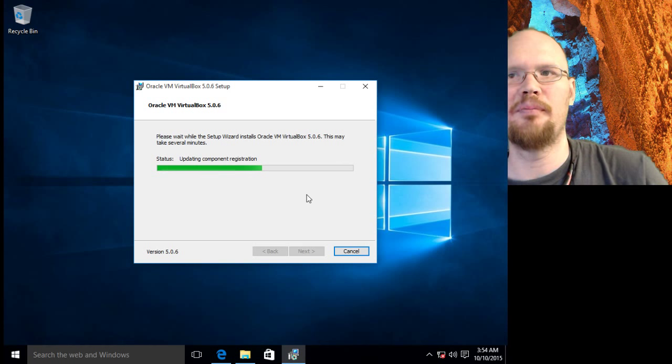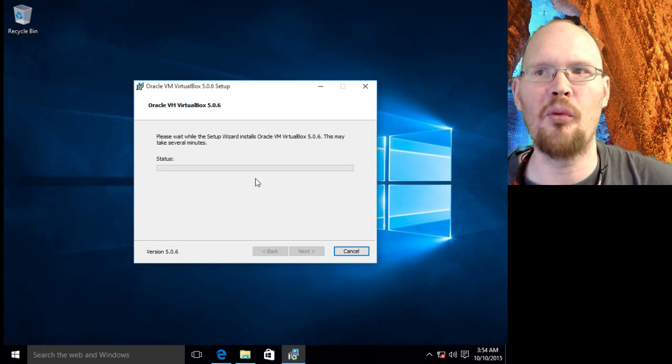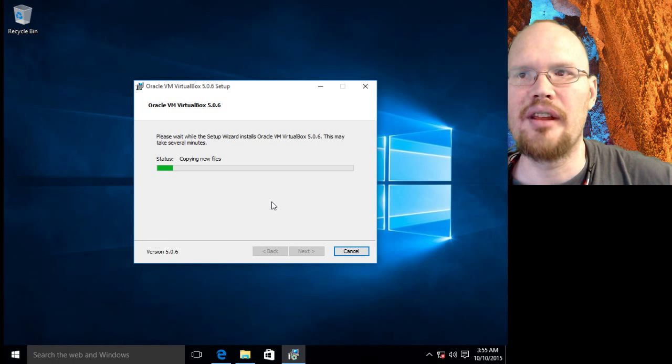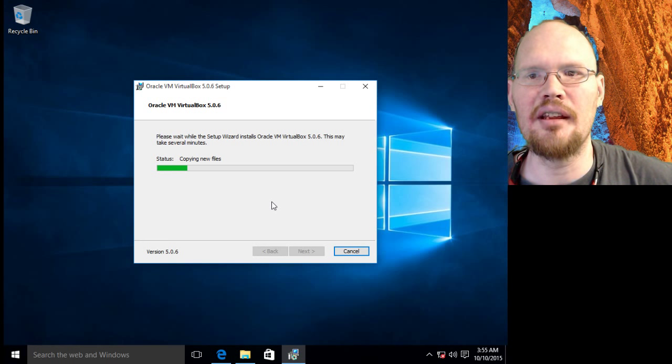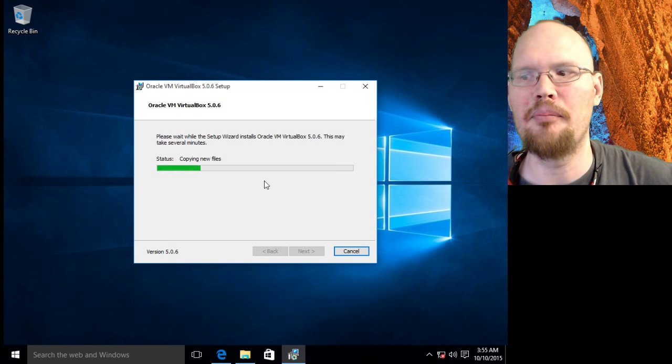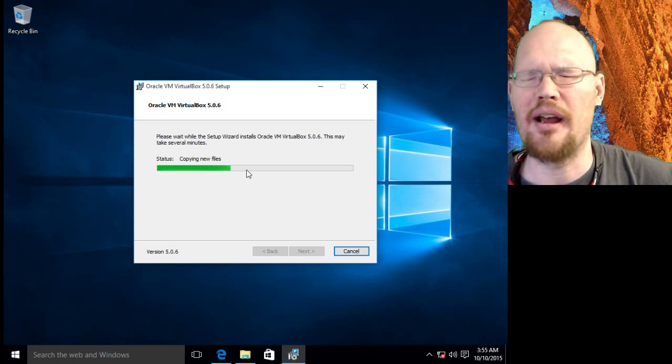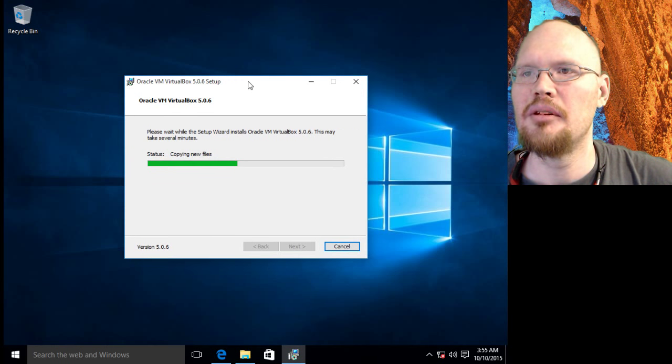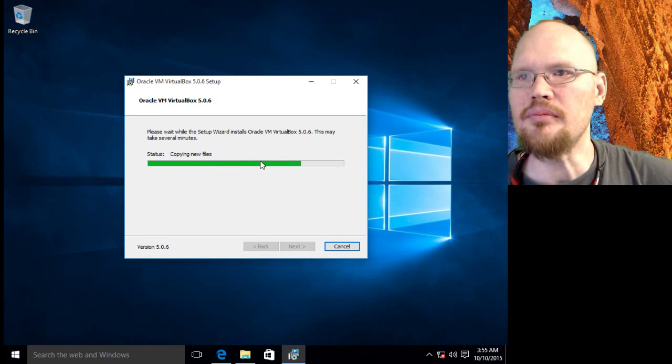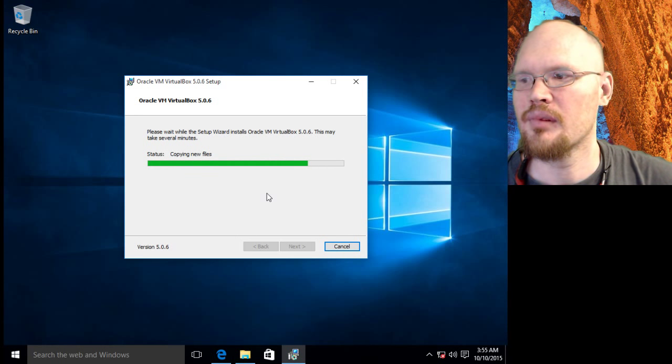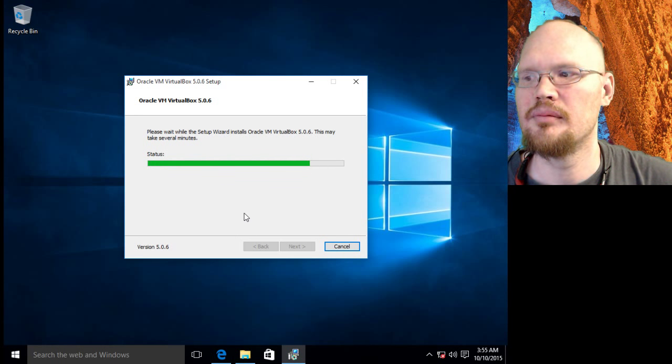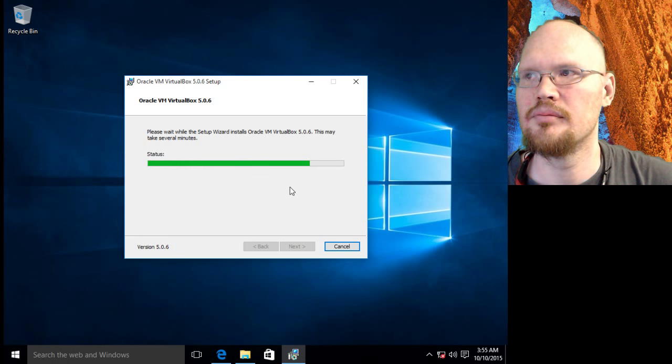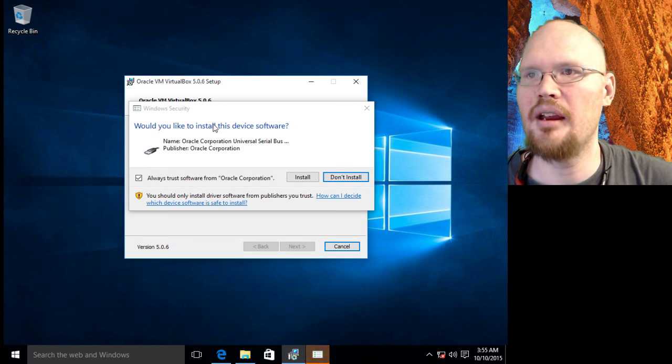But that's not the only pop-up we're going to see during this. We've got one more coming here that's going to ask us about trusting extra components being installed by VirtualBox.